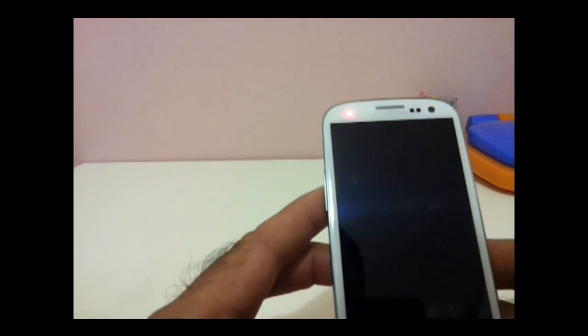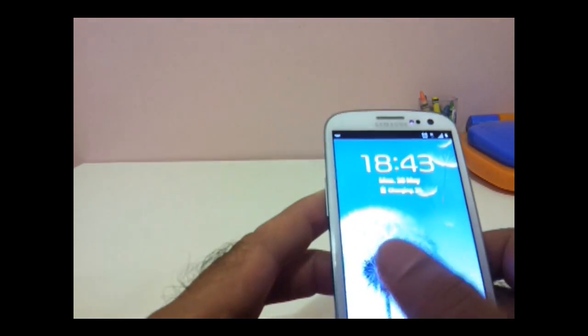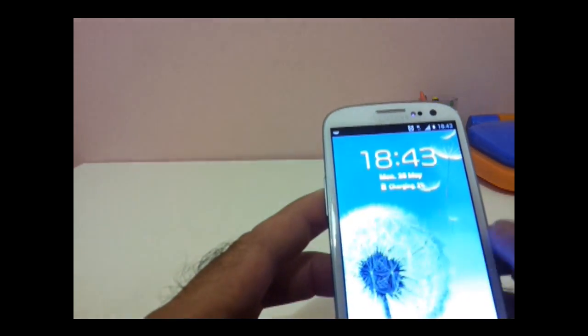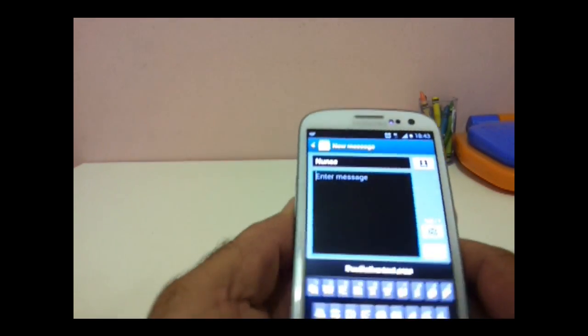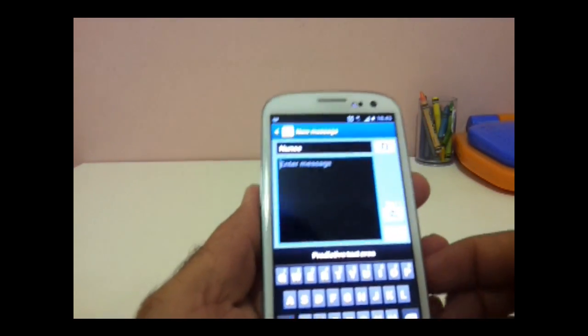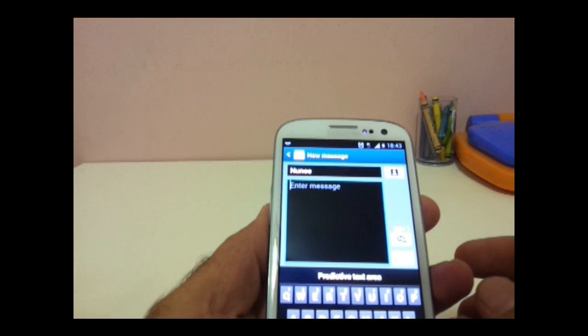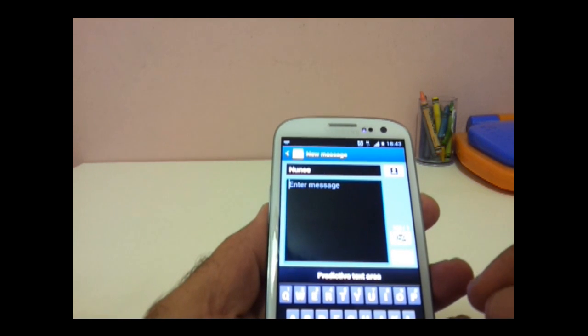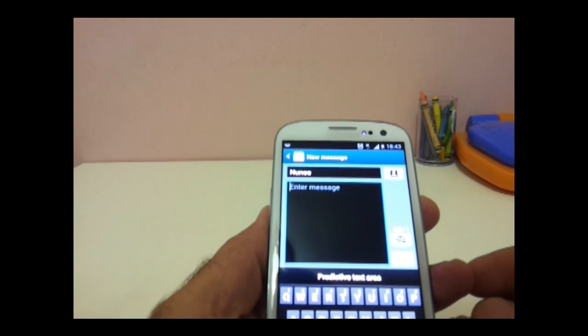So let's open the SMS. Okay, just to tell you that I'm making this video with Samsung Galaxy S2.